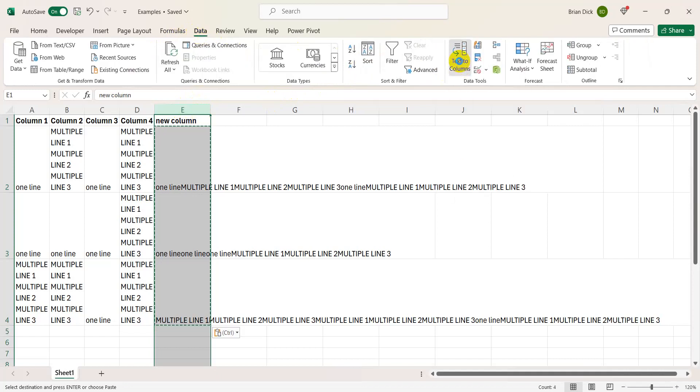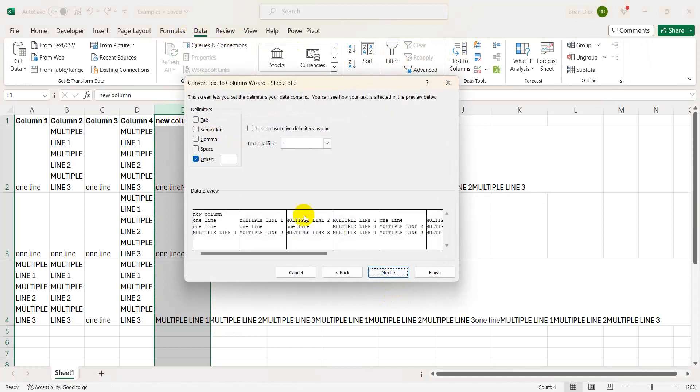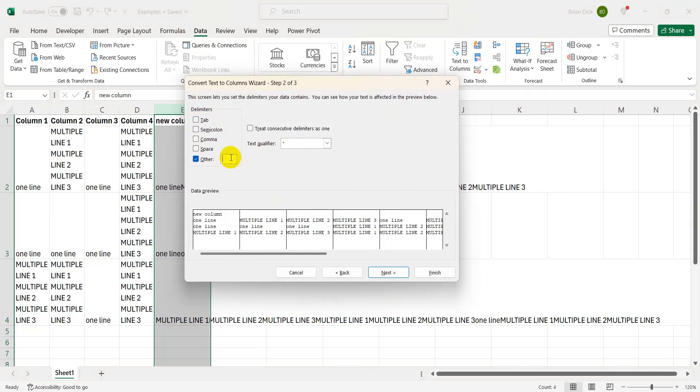We're going to select delimited, we're going to hit next, and then you're going to uncheck tab, check other, and then in this little open box press and hold Control and press J. That's the shortcut for new line, and you'll see down here what it will look like.